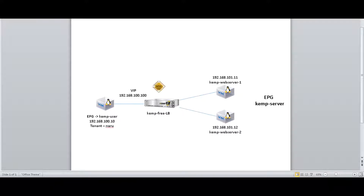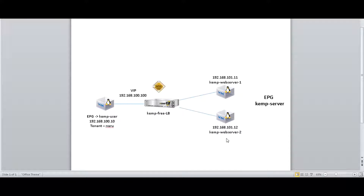To show that we can integrate any L4-L7 device, in this video I'm going to use a free load balancer called the Kemp load balancer. Let's quickly walk through the topology. We have a tenant named NARU in which we have two EPGs: the server EPG and the user EPG. We will be inserting a load balancer between the two EPGs. When the user accesses the VIP address, the traffic will be load balanced in a round-robin fashion across the two web servers. To save time, I have already installed the Kemp load balancer and set it to receive HTTP requests on the VIP.